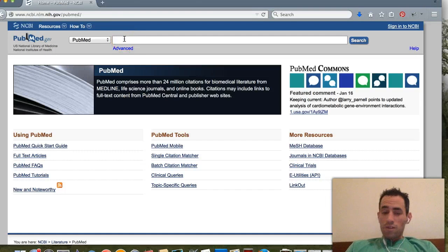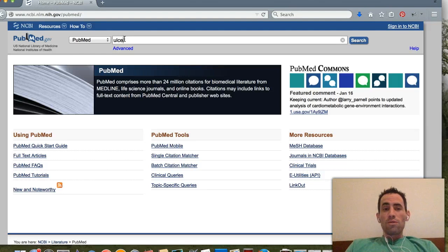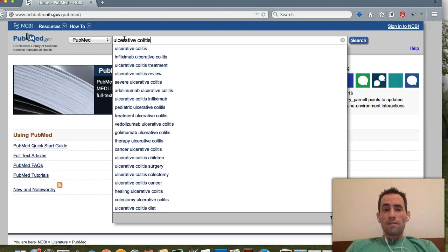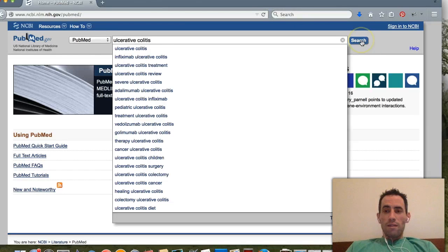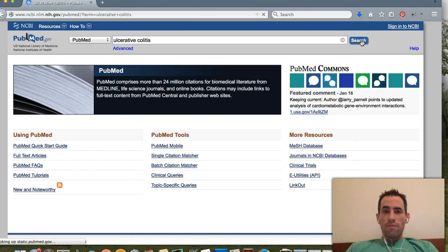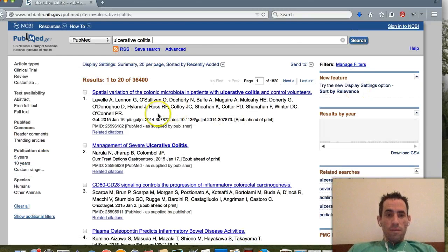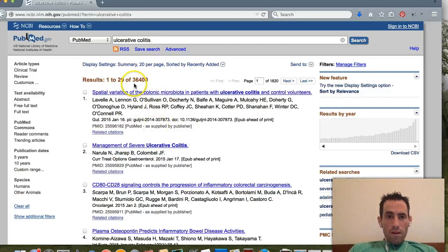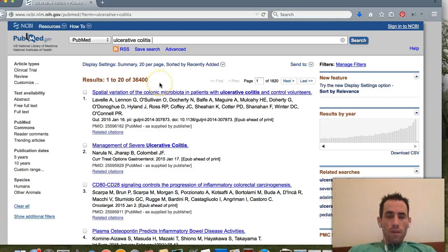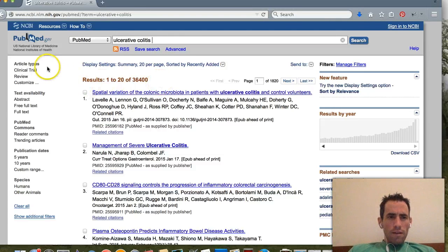Let's start off with a real basic search and type in the words 'ulcerative colitis.' We all know what that's all about. Then we hit the little search button right there, and this brings back thirty-six thousand four hundred different results.